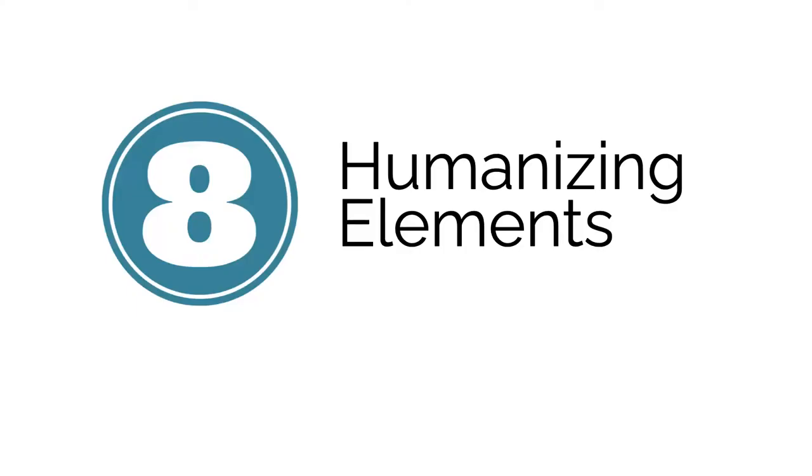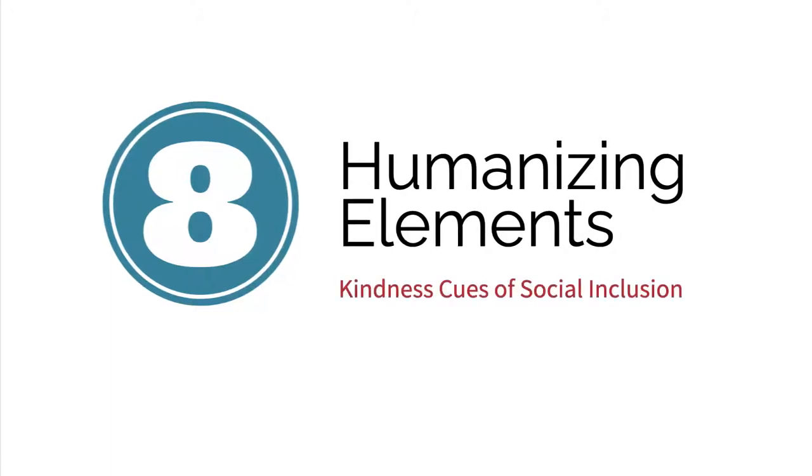The other keys to your humanizing success are the eight humanizing elements that will serve as kindness cues of social inclusion for your students.